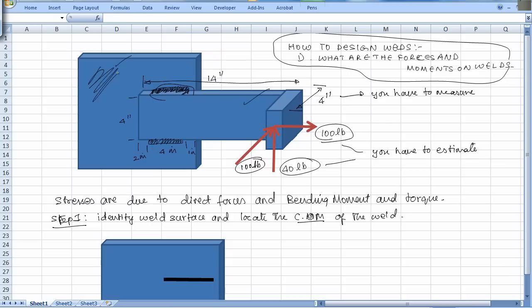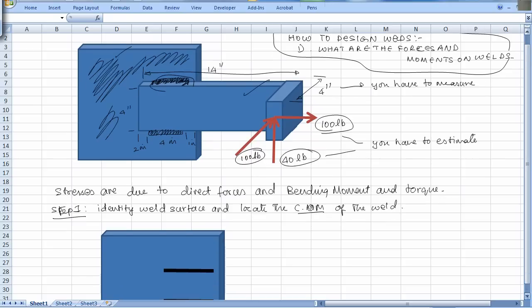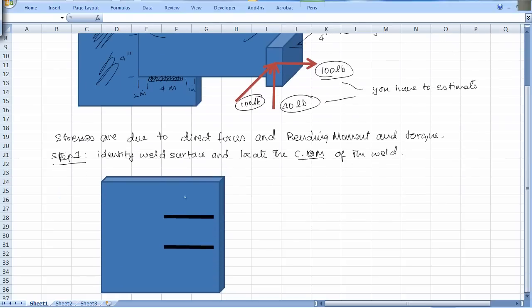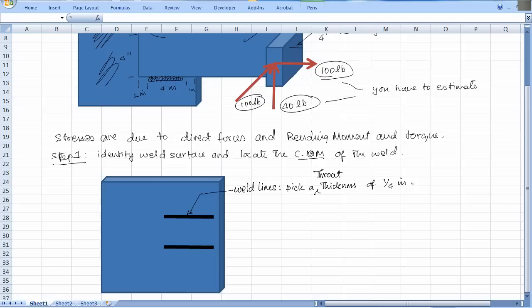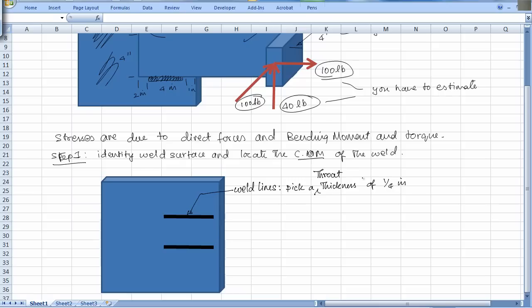The weld surface is this guy - that is the surface on which I am doing the welding. I have drawn the two lines - these are the weld lines. Let us say I want to pick a throat thickness of one fourth inch. In general we have to calculate it, but my approach is always pick all the dimensions and verify if they work. That is the easier thing to do.